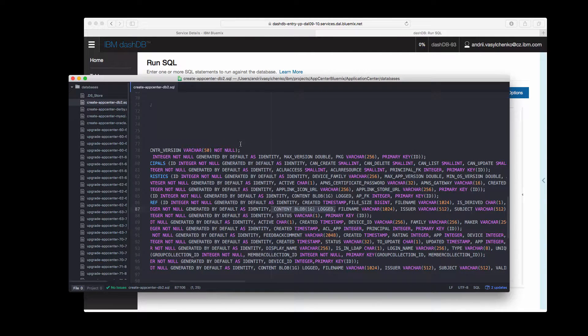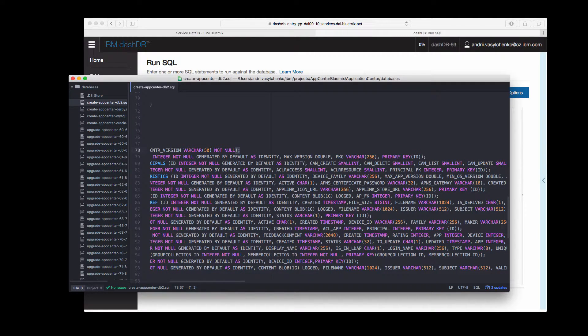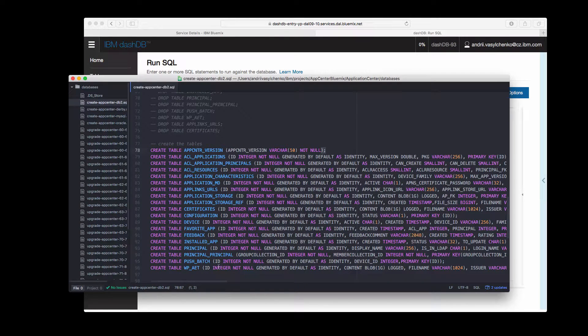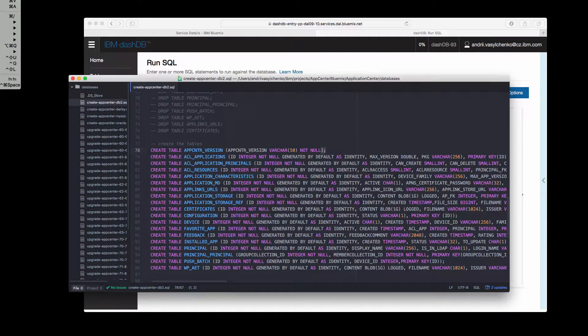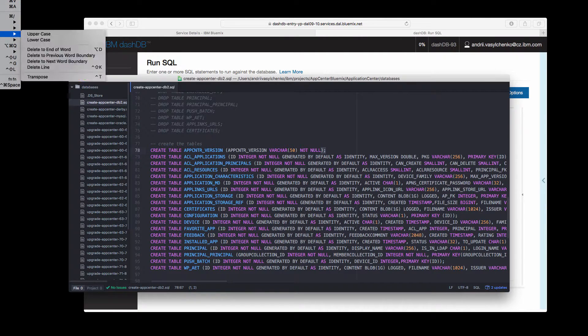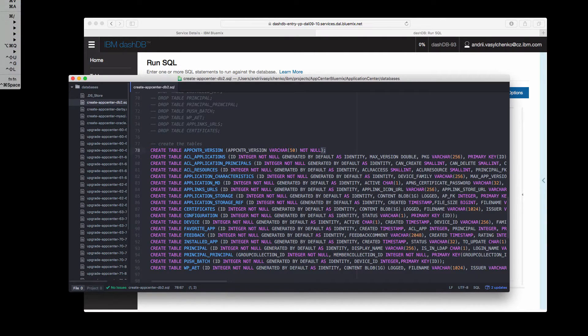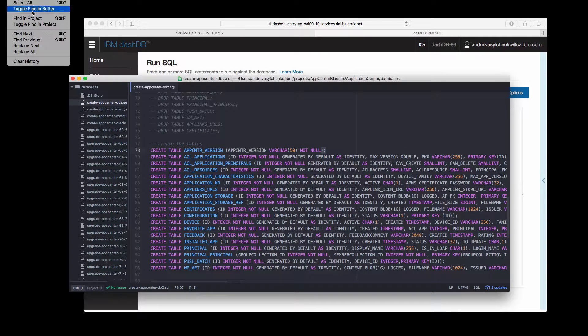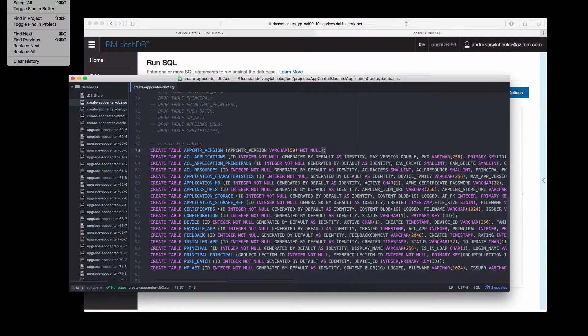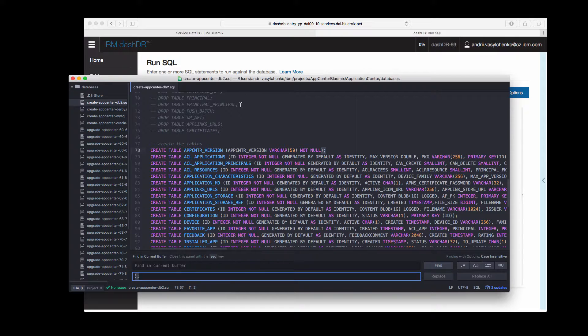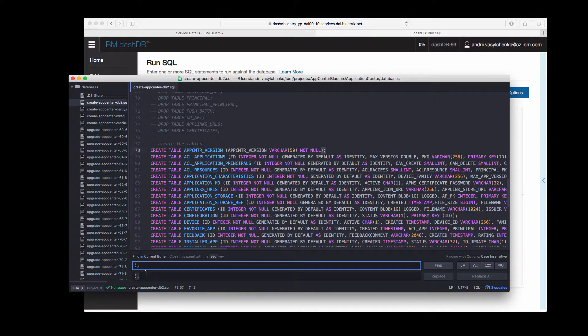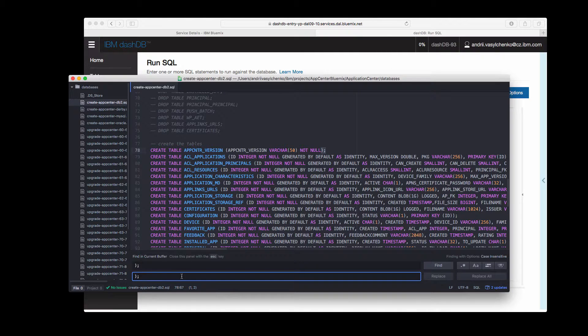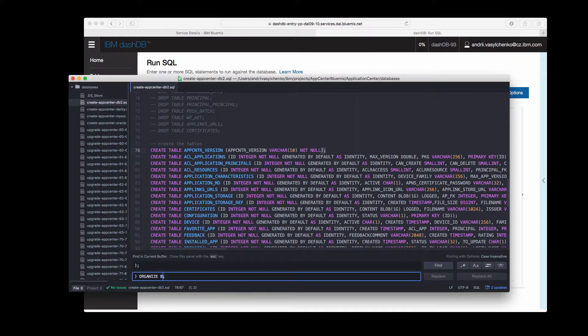So basically what we need to do is we need to replace the standard ending of our create table script with organized by row. For that we can toggle find and replace, just like that, and replace everything that we currently have with ending called organize by row.